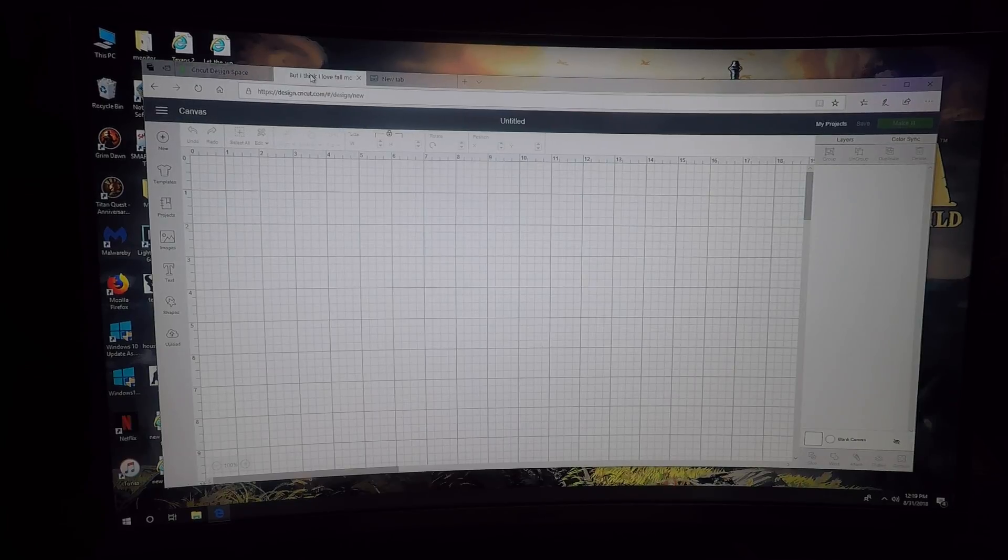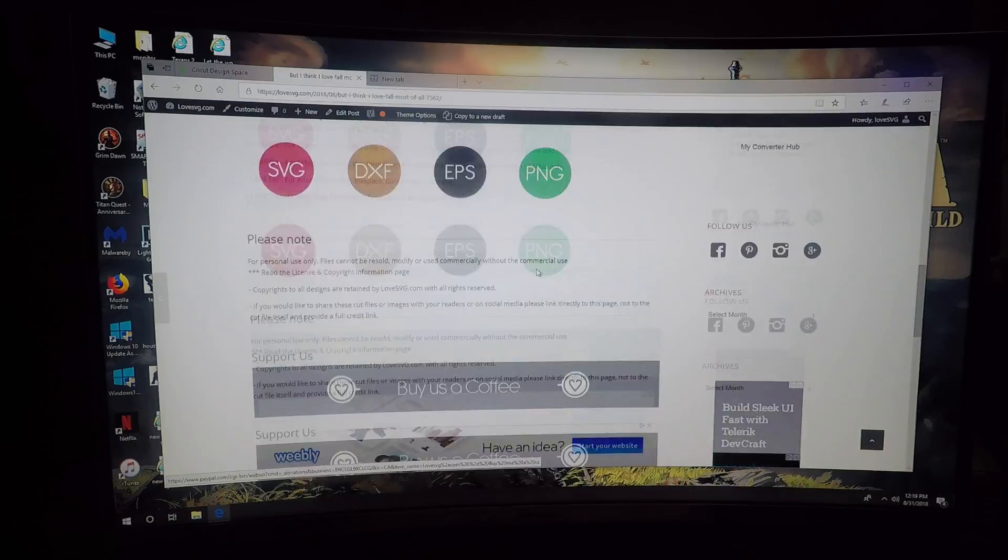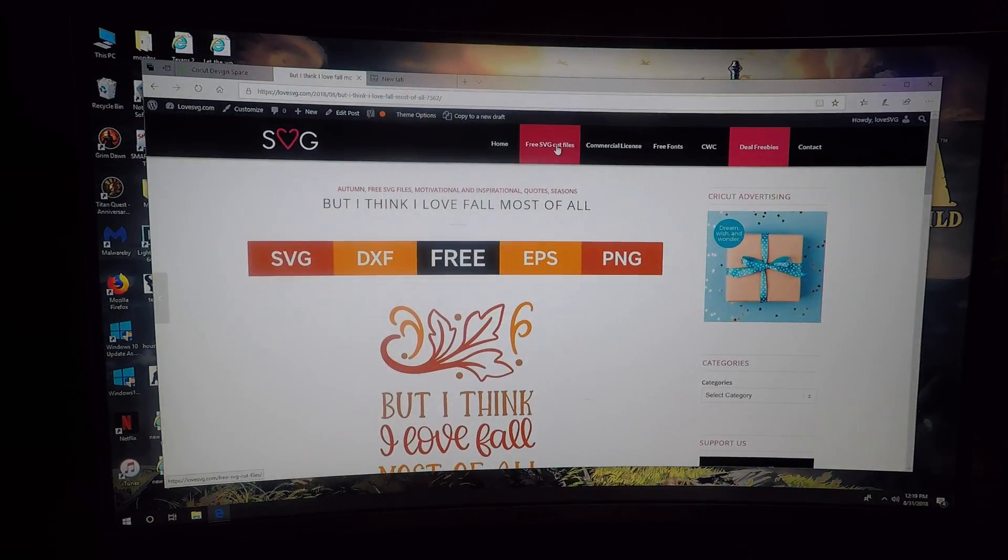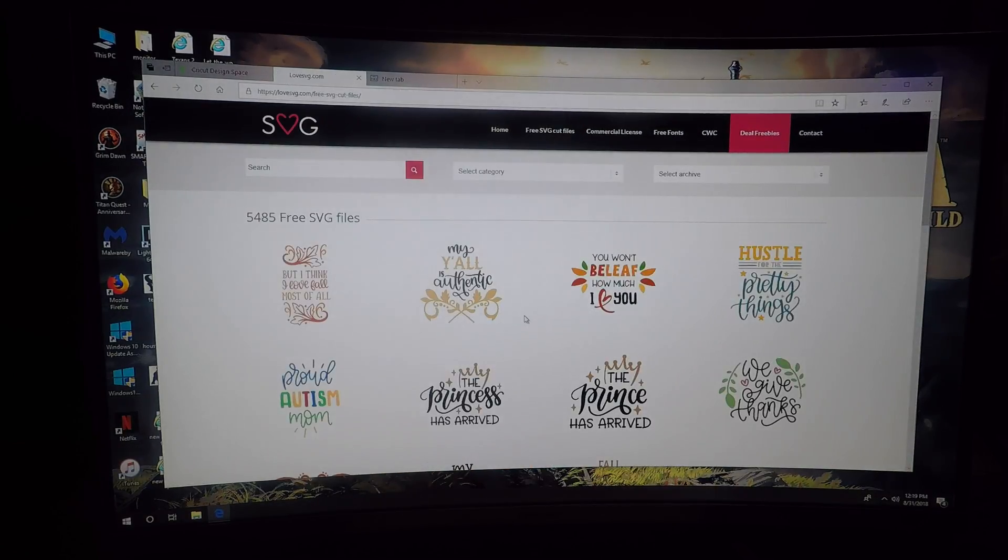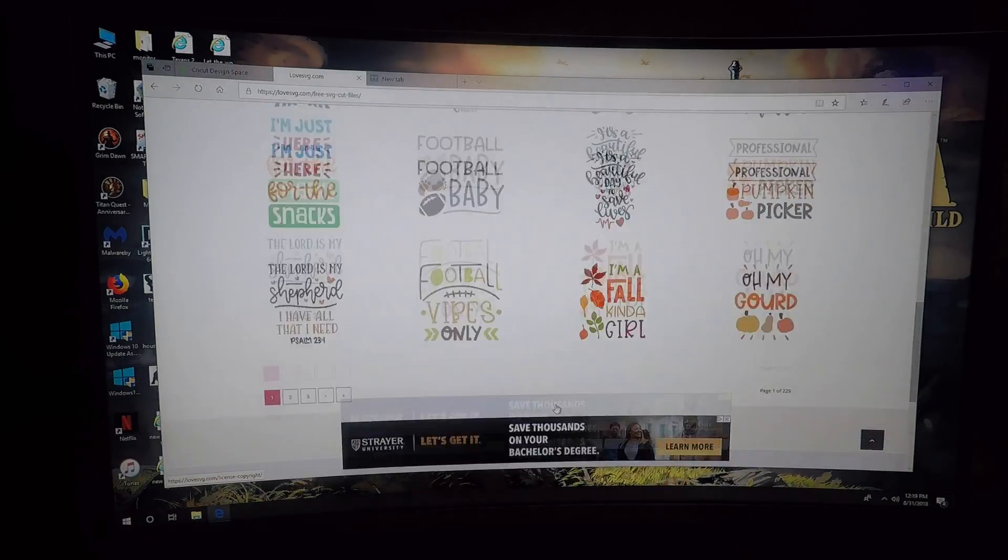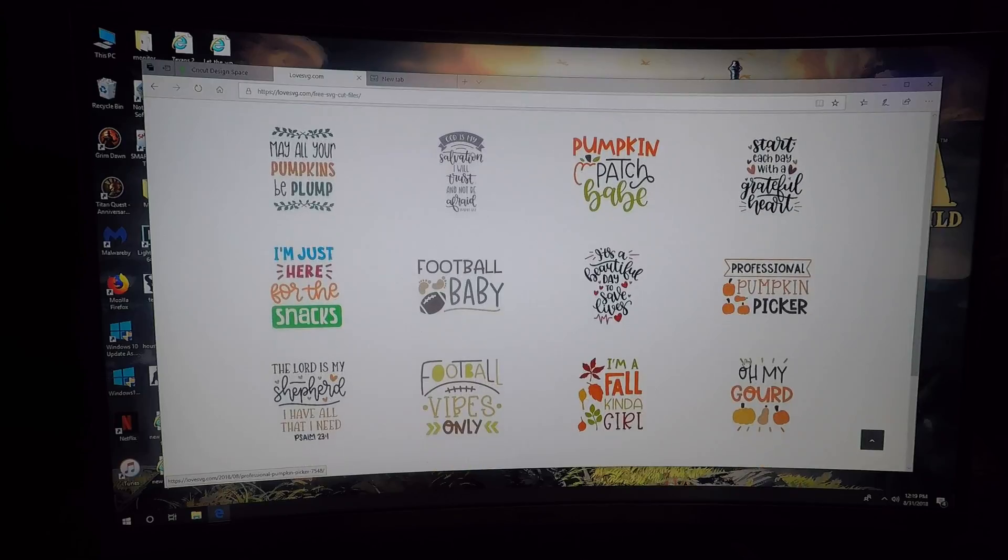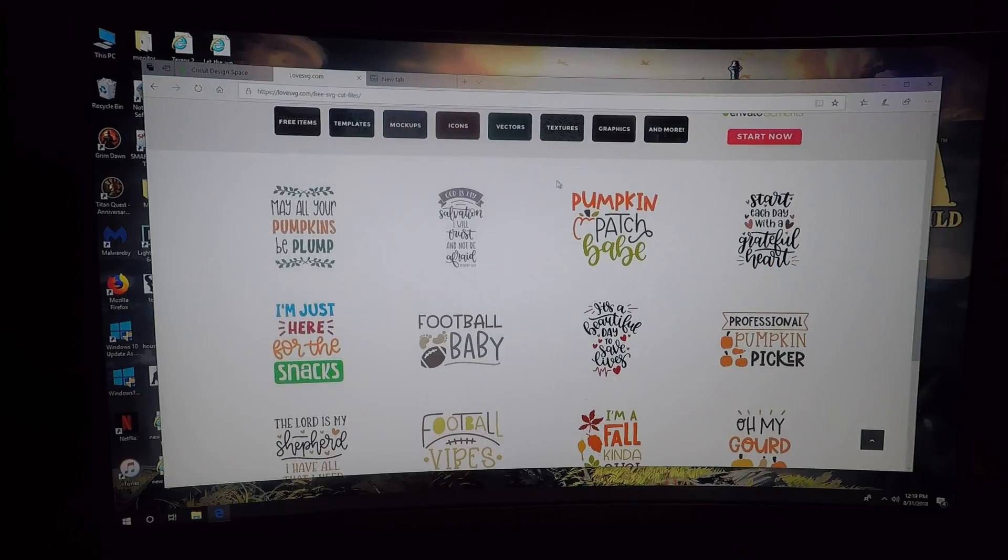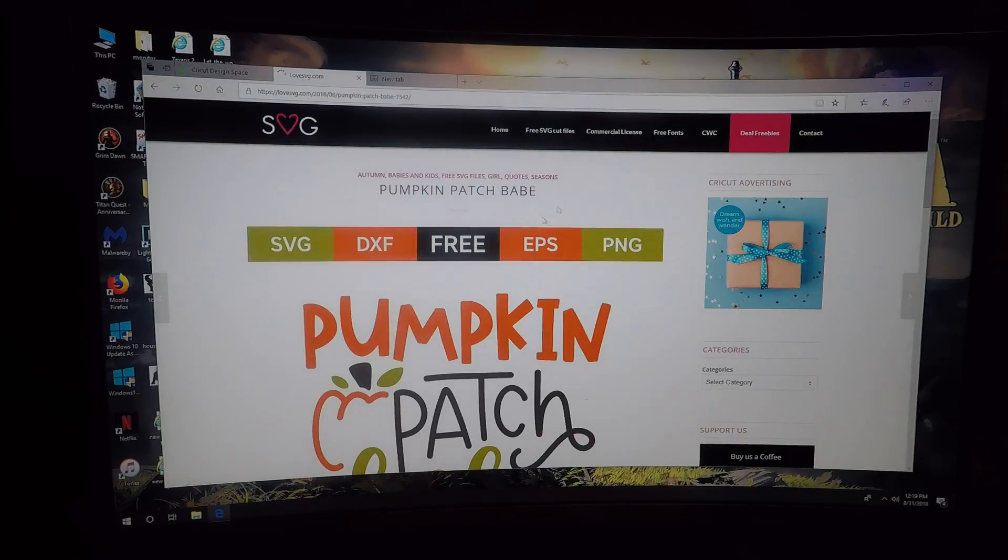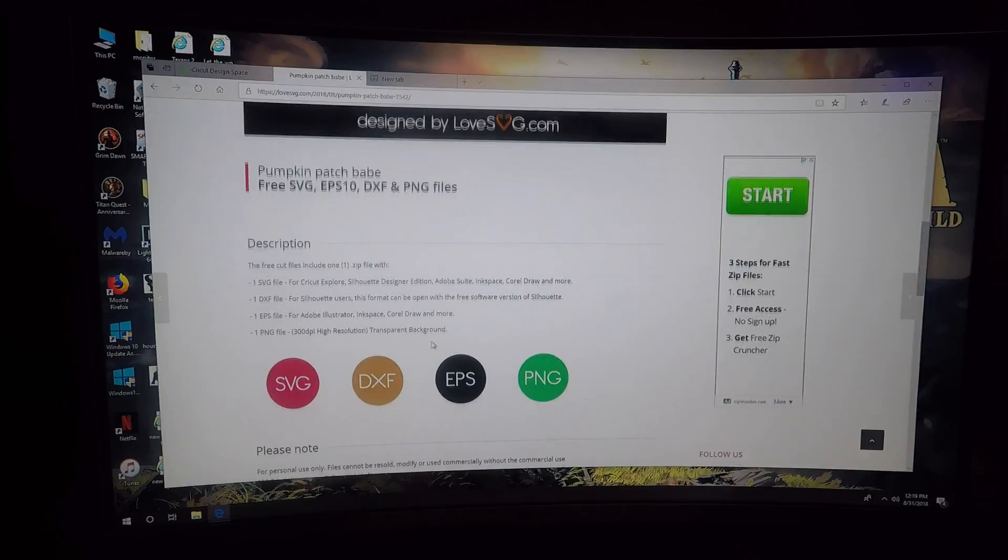So what I'm going to do is choose an SVG. You can go to the free SVG cut files - there are 229 pages of them. I'm just going to pick one here and click on it.